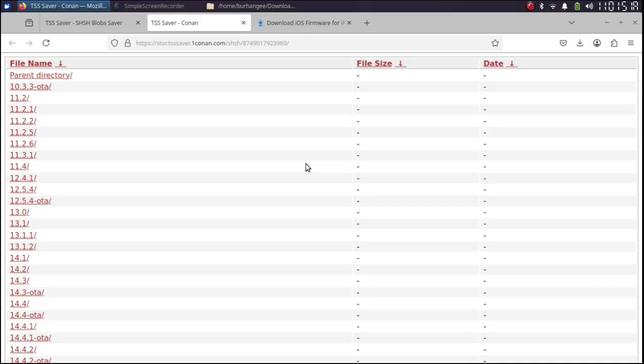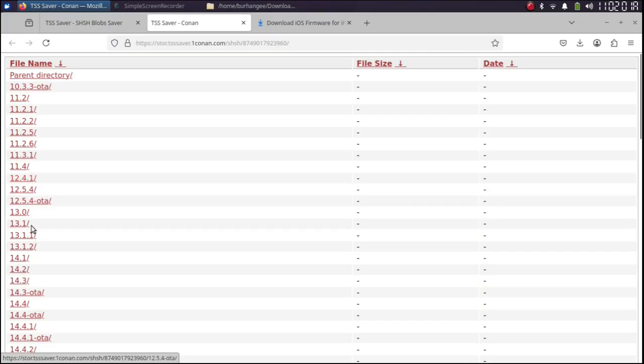Please note if you see 404 error means you did not save any SHSH blobs for your device. You cannot save them right now because they are saved when these specific versions are signed.